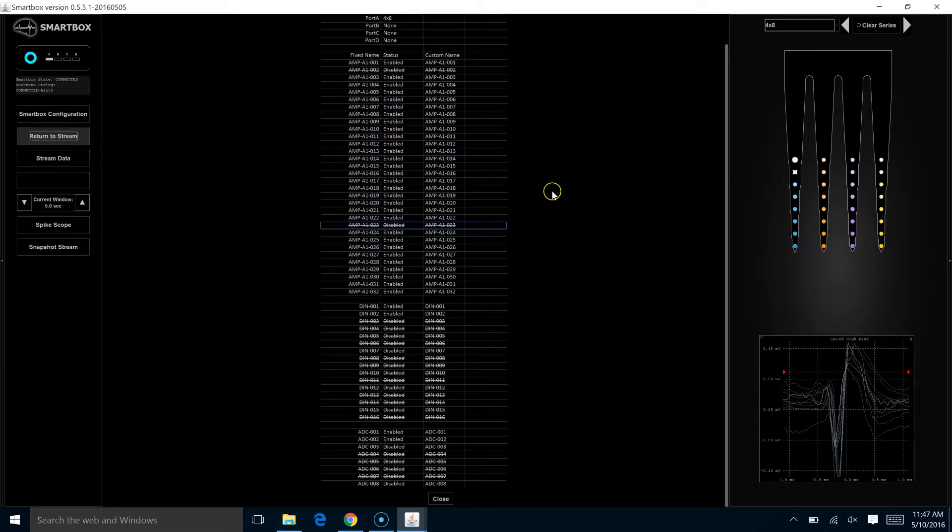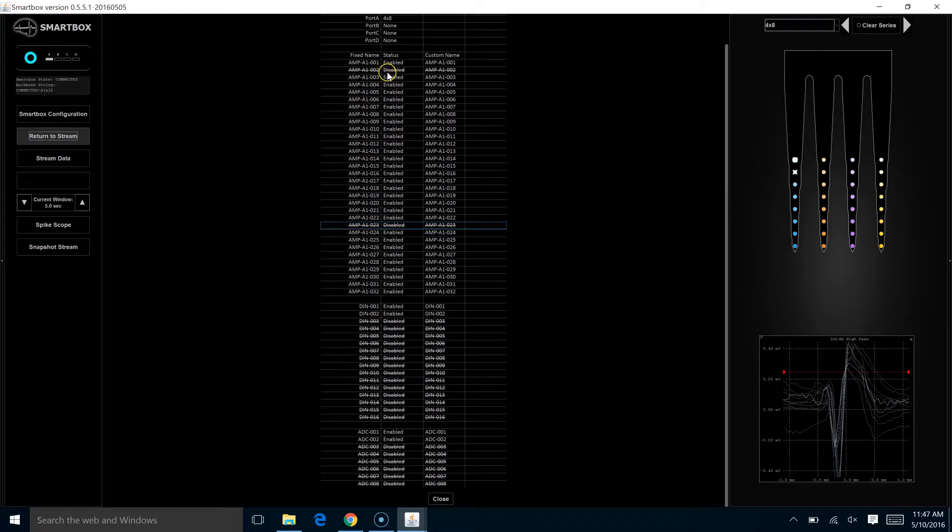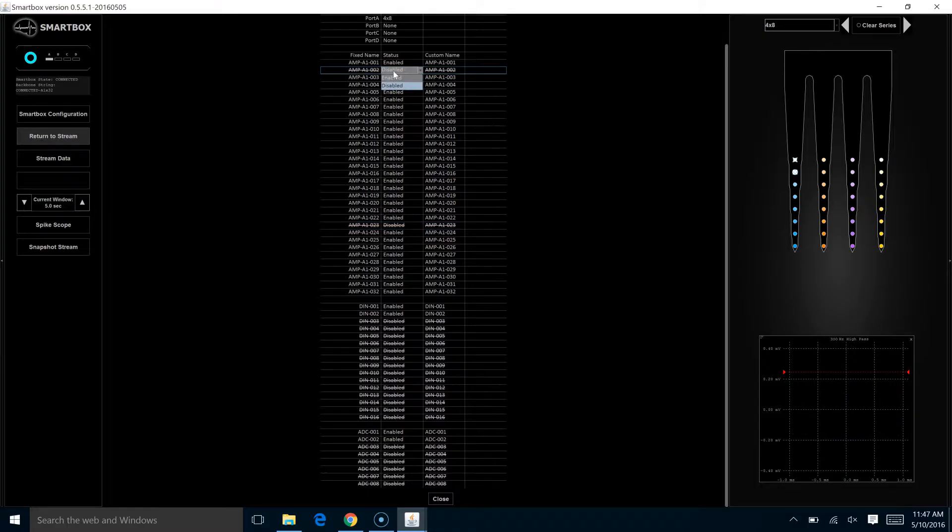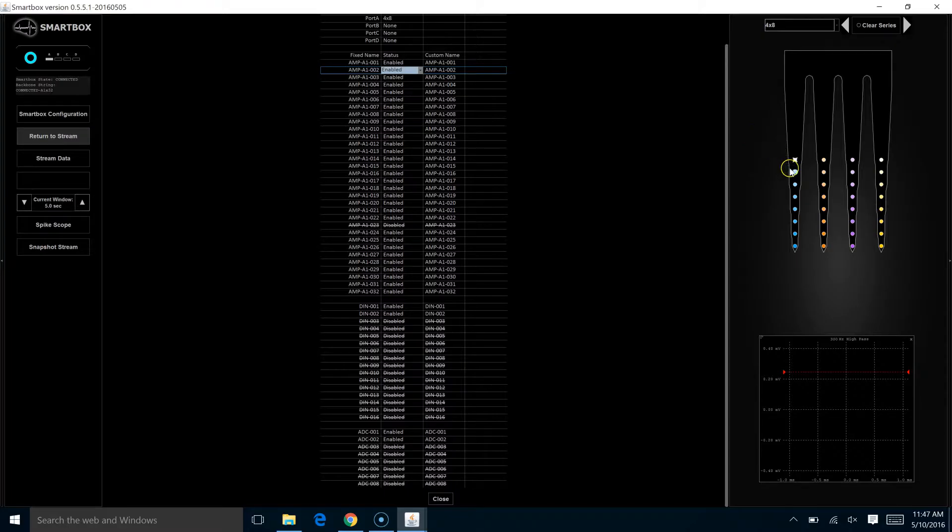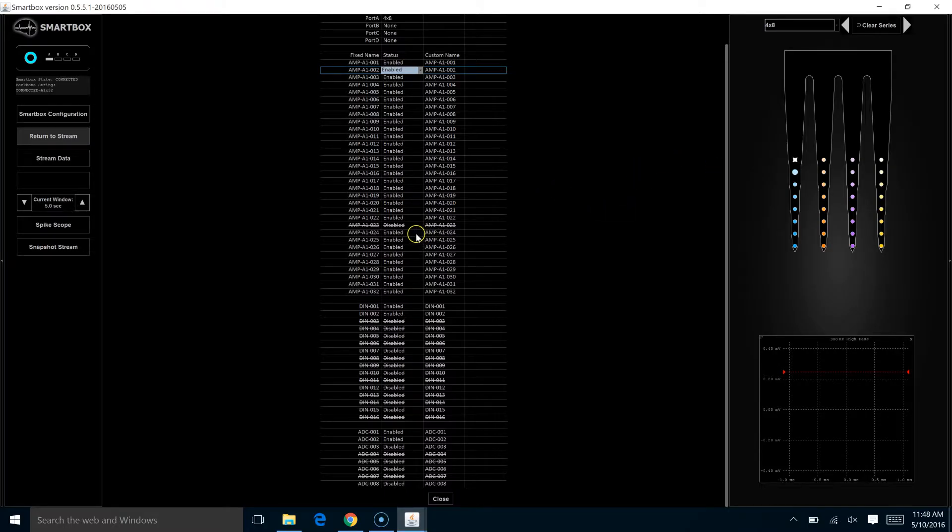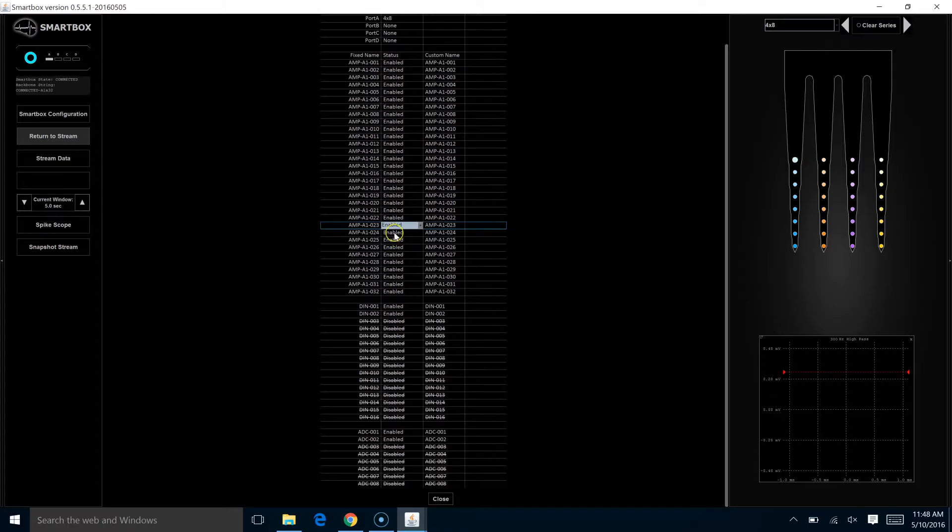So remember we clicked and disabled a couple of channels, channel 23 and channel 2. You see that they both show up as disabled here. You can also change them back from here. If you double-click on the disabled, there's a dropdown box. You can come back to enable it. That X disappeared from here and when we return to the spike trace area, you would see that the spike trace is returned as well.